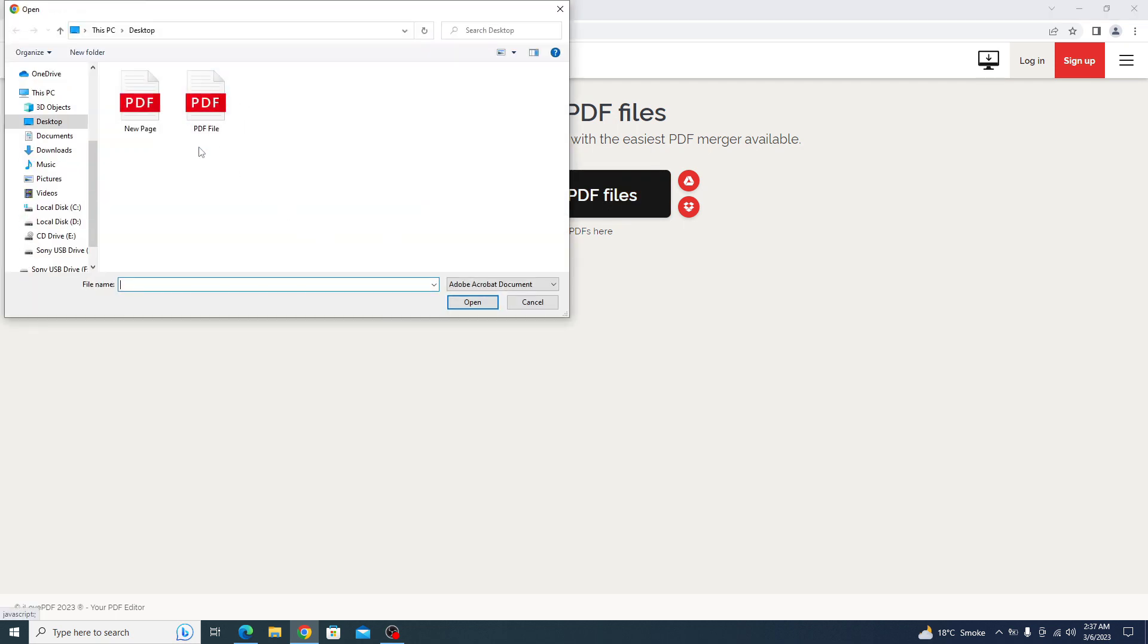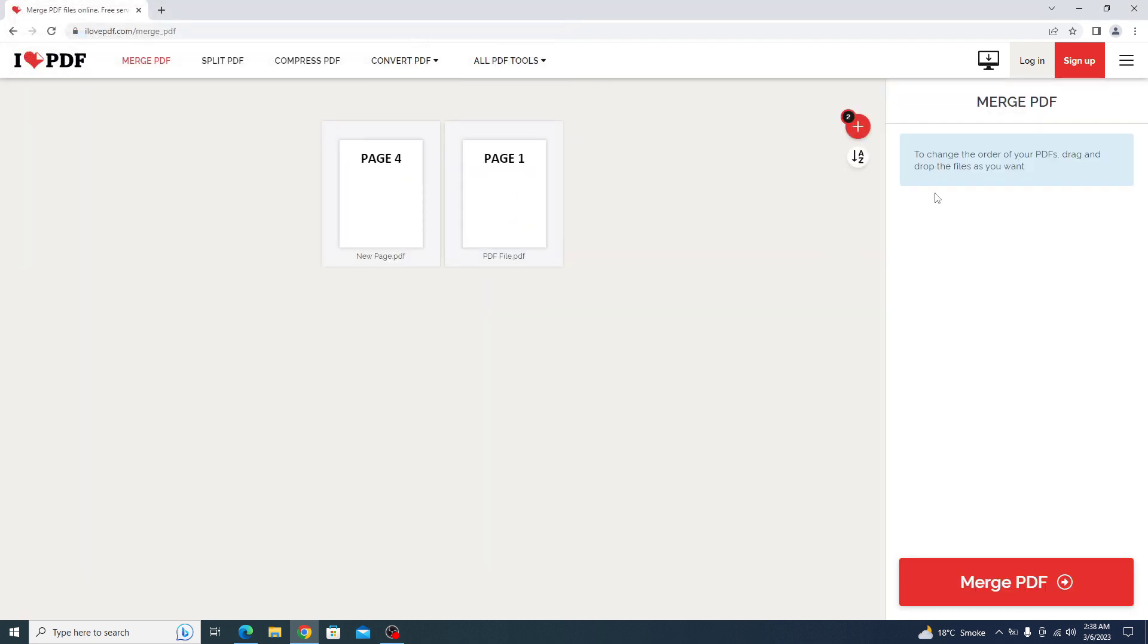This is our PDF file and this is the new page. We are going to select both of these files and click open. To change the order of your PDF, drag and drop the files as you want.